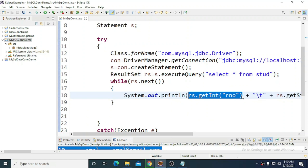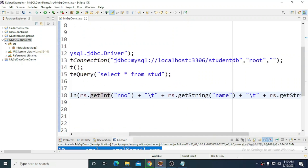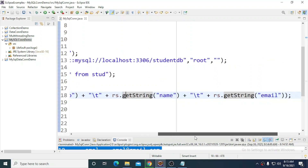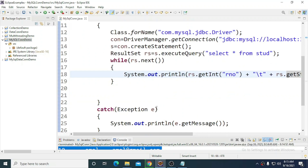To summarize: use getInt() for integer column values and getString() for text column values. In this way we can display records from the MySQL database in a Java program. I hope you understand — thank you.